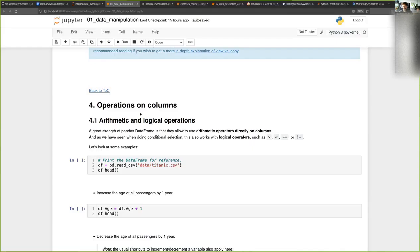The next topic is looking at how we can make operations on columns. One of the very nice features of the Pandas DataFrame — and it's something that will be natural to you if you're using DataFrames in R — is that you can very easily apply operations on all elements of a column.